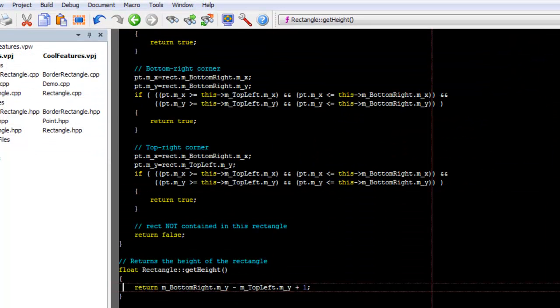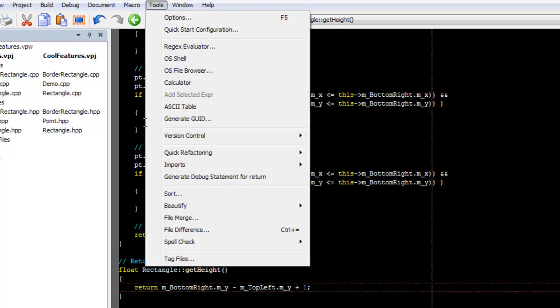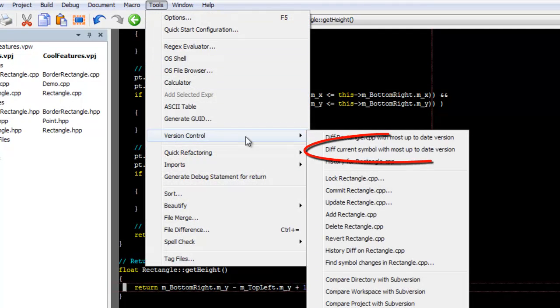For times like this, Slickity has a diff current symbol with most up-to-date feature. Just go to Tools, Version Control, Diff current symbol with most up-to-date version.